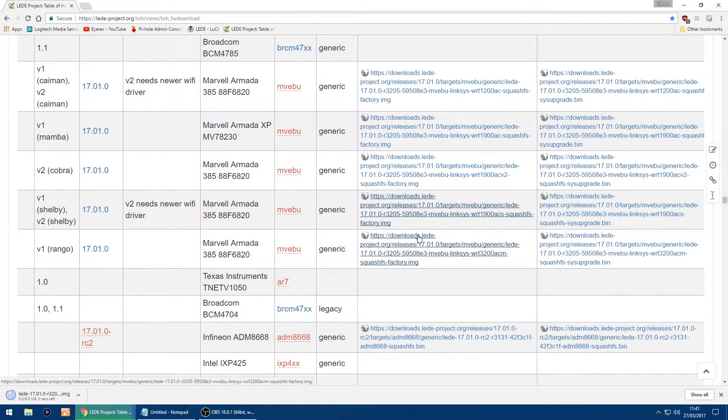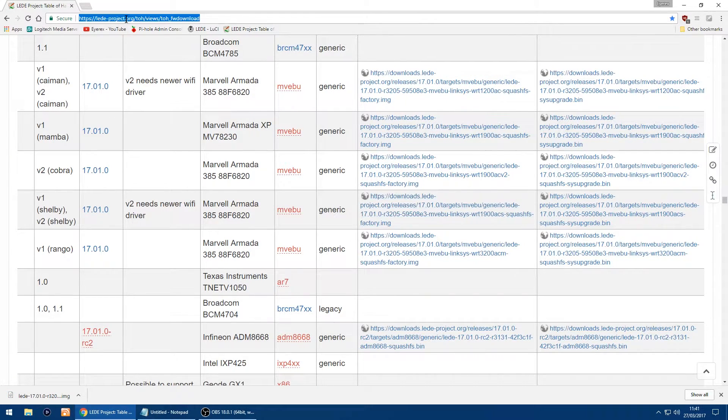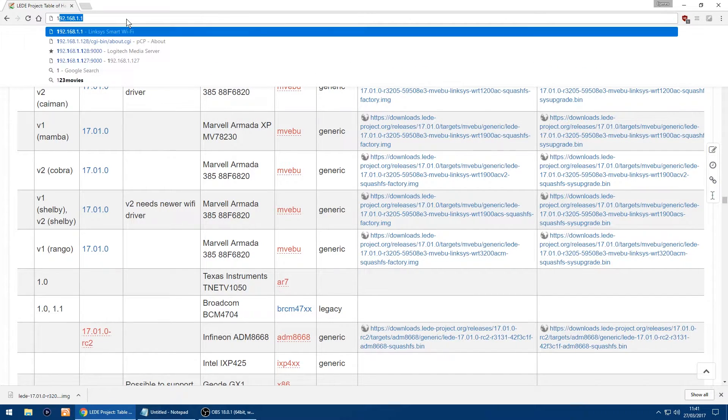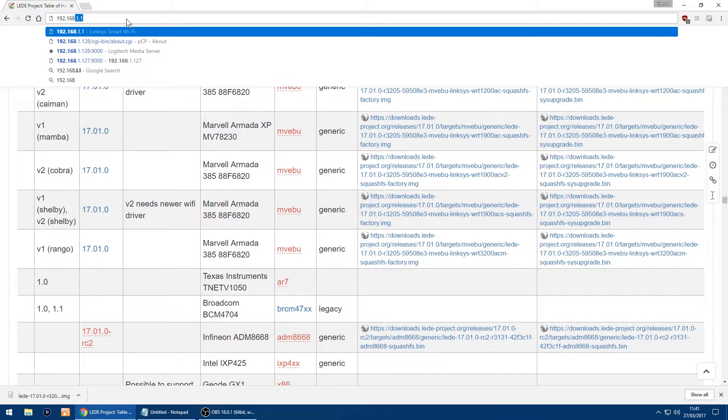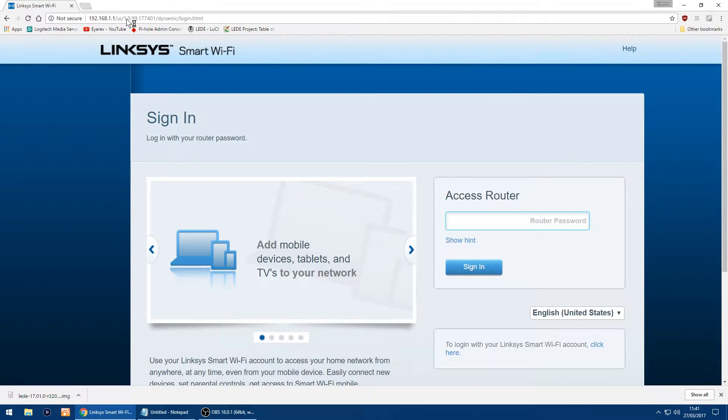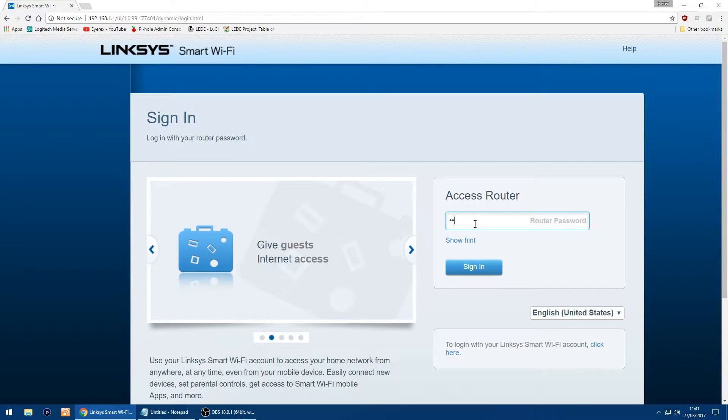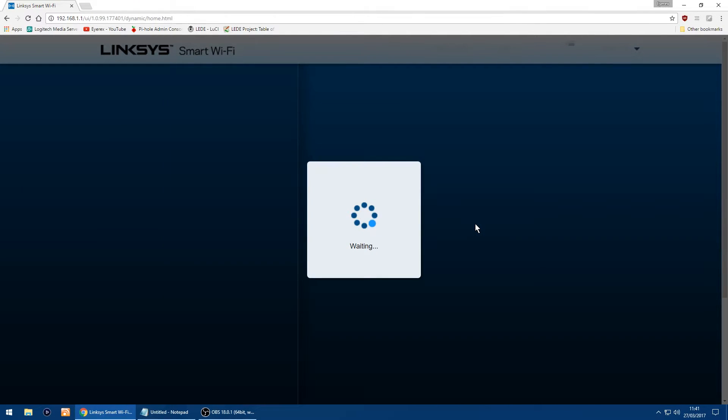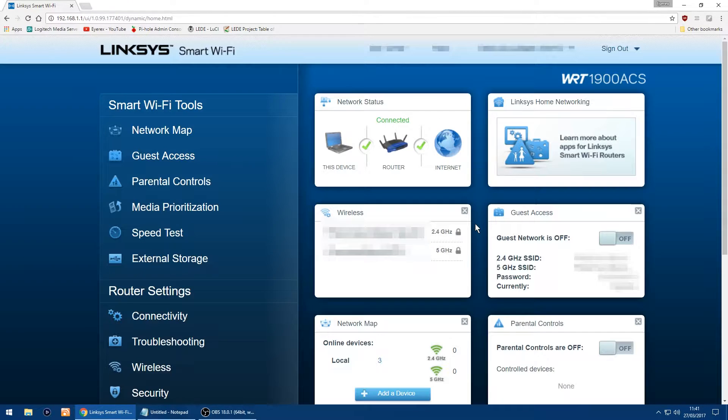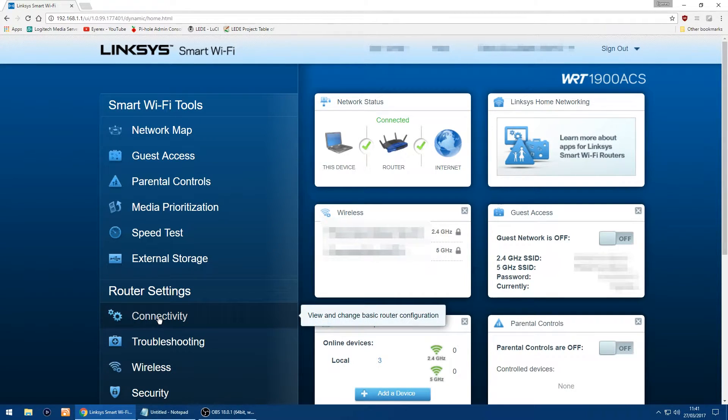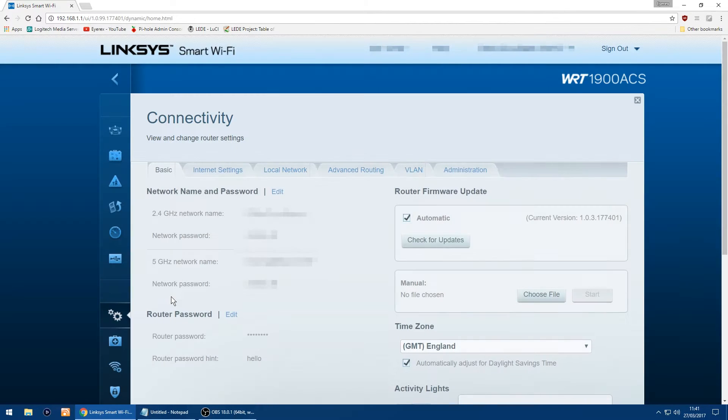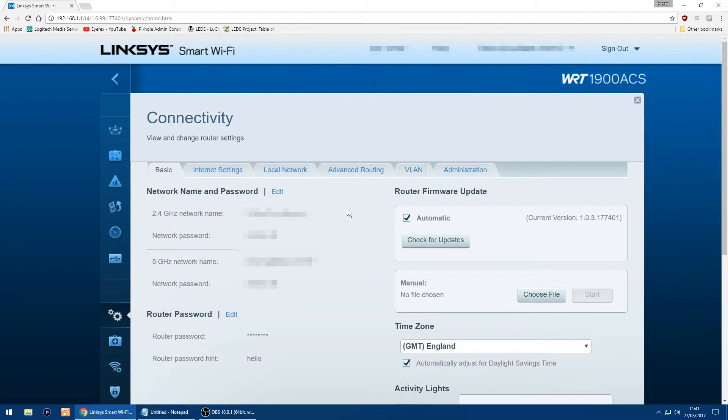Right, that's done. Now what we want to do is log into the router, which is as always with Linksys, it's 192.168.1.1. I'll just close that bar down the bottom and just log into your router with your password. In router settings you want to go to connectivity, and here's where you can update your firmware.